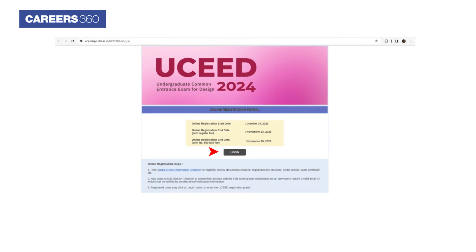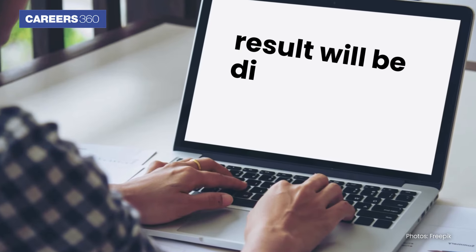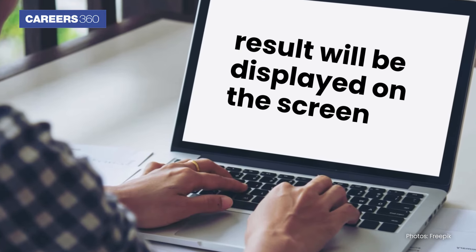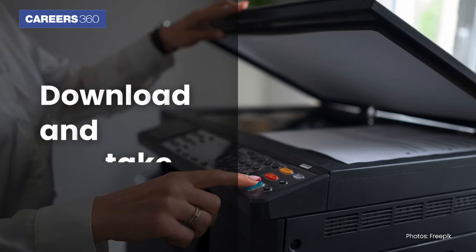Login using your email ID and password. Upon successful login, the result will be displayed on the screen. Download and take a printout of the same.